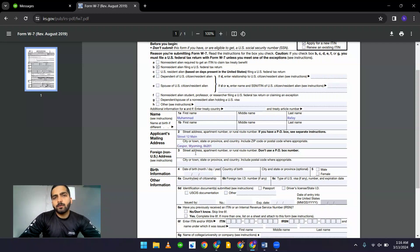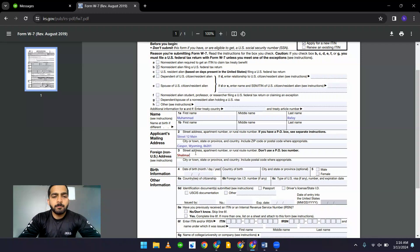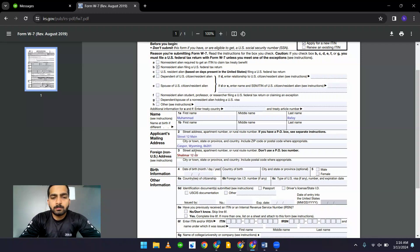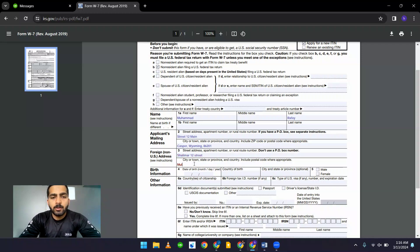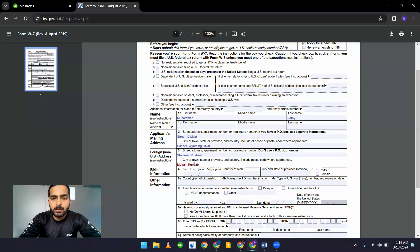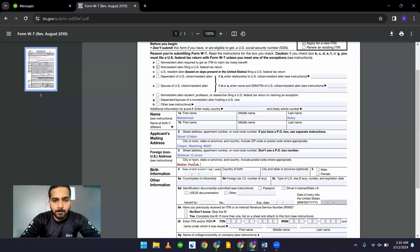And if you have a foreign address, you can add up to there. Add your city and state and country and a postal code.